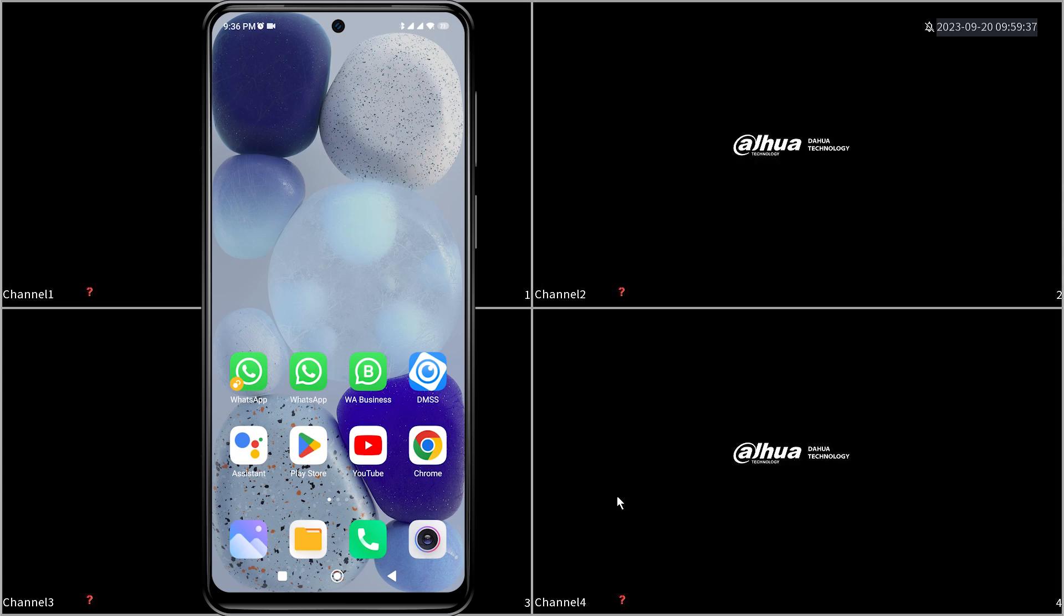Hello and welcome to my YouTube channel. Today, I will be sharing a tutorial on how to playback video footage on the Dahua DMSS mobile app.